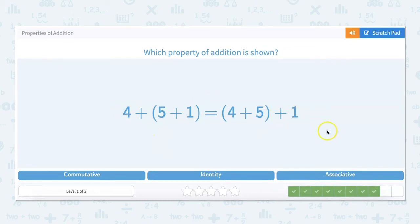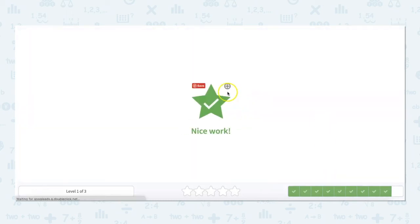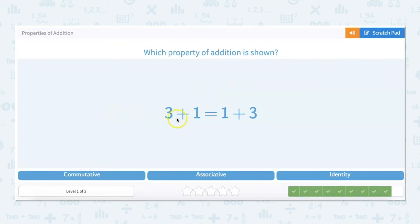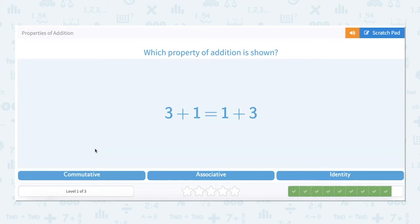I can already look at this and say it's the associative property. So this is a new one: 3 plus 1 equals 1 plus 3. 3 plus 1 is 4, and 1 plus 3 is 4. So this one is the commutative property. The way I like to remember it is that when two numbers are added, the sum is the same no matter what the order. No matter if you do 3 plus 1 or 1 plus 3, the answer is 4 — no matter where these numbers commute to, it's the same answer.